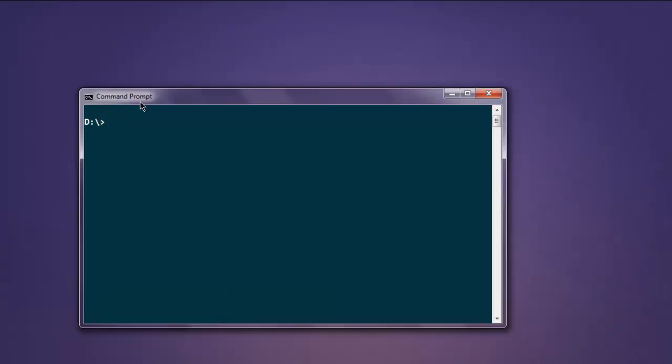Now open your command prompt, type in casperjs and then sample.js. It will take some time to load the program, and once completed it will store the img file in the same directory as sample.js.